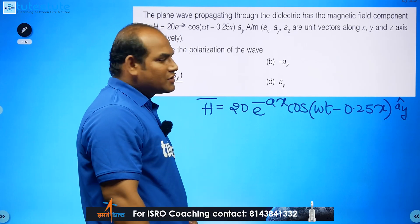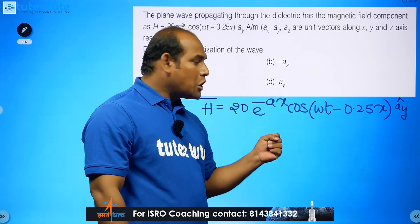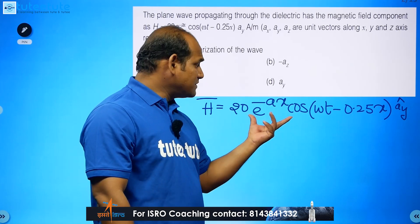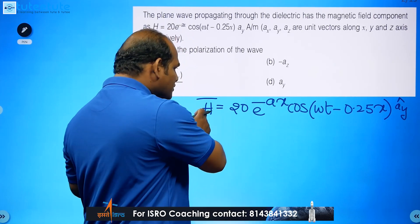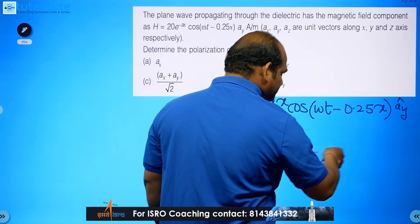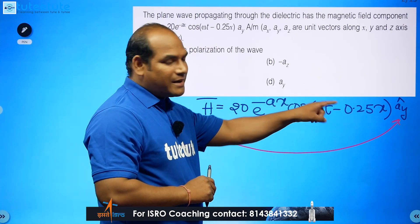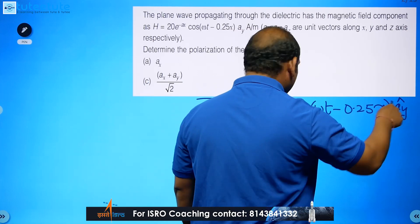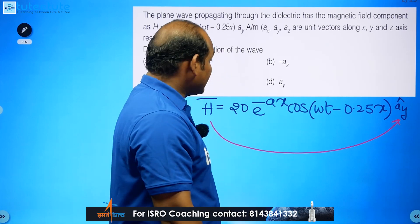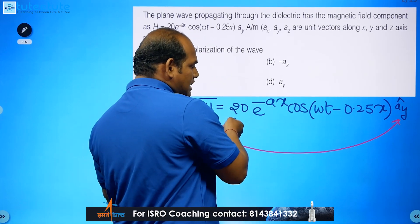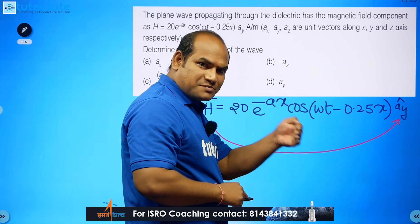What we need to find is the polarization of the wave. From this magnetic field intensity vector, we can understand that H-bar is oriented in the y direction — it has only one component, the y component, as indicated by the unit vector. The peak value here is related to the space variation.